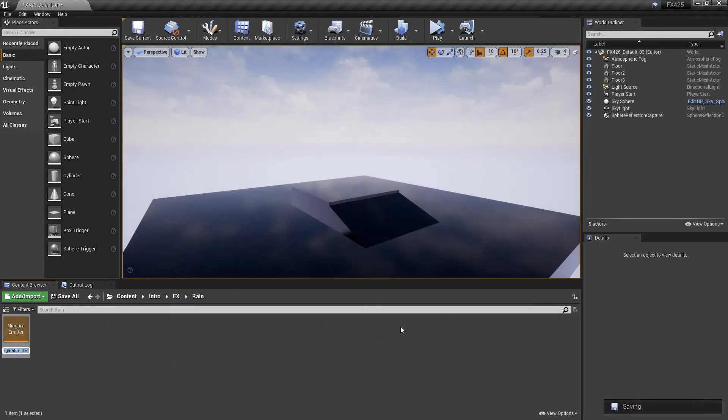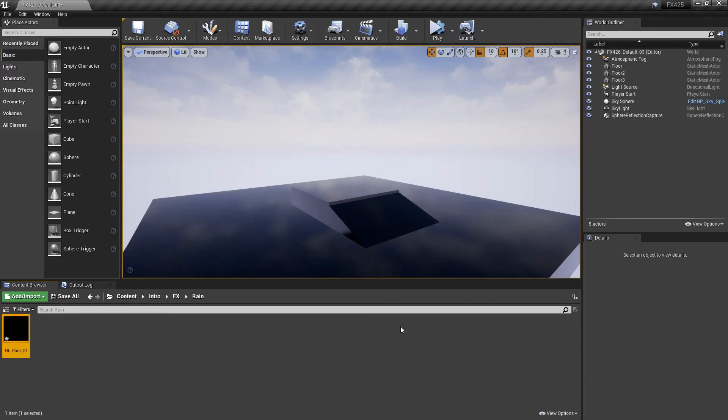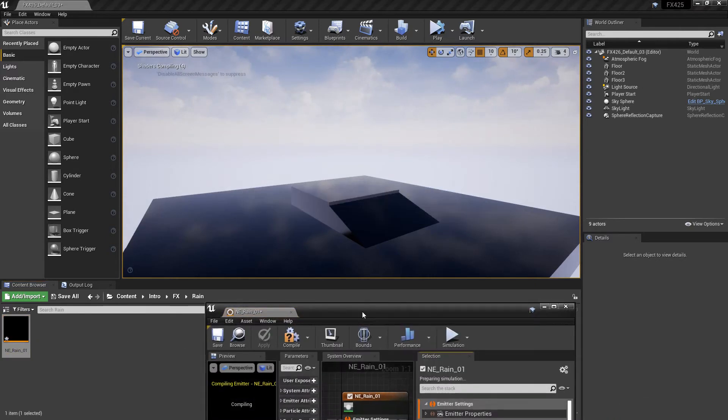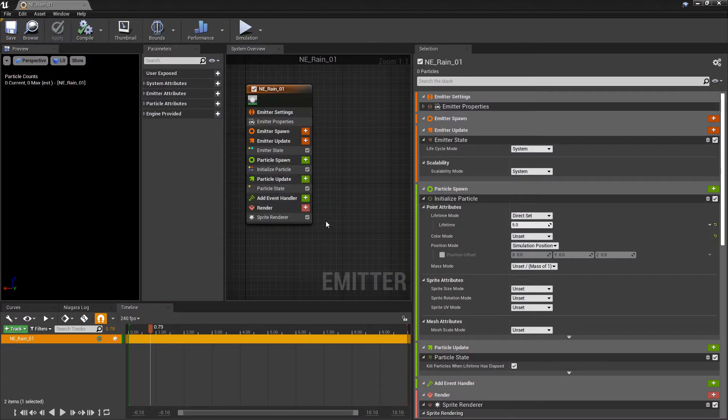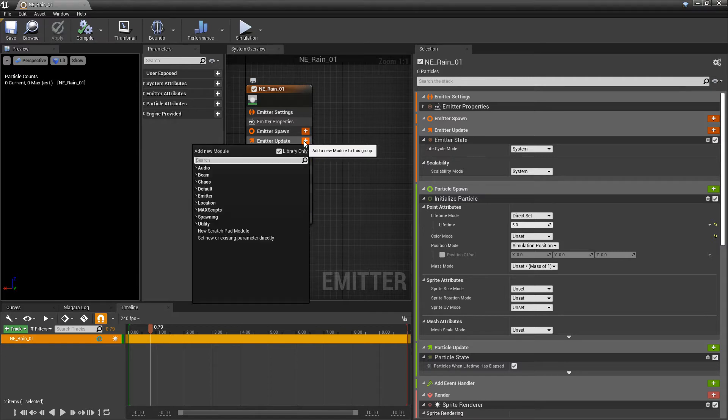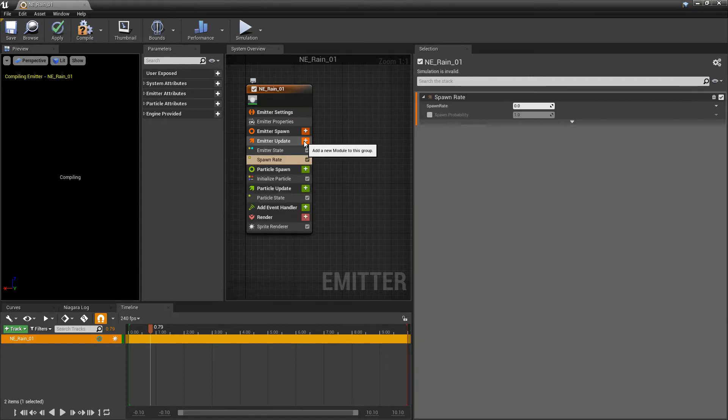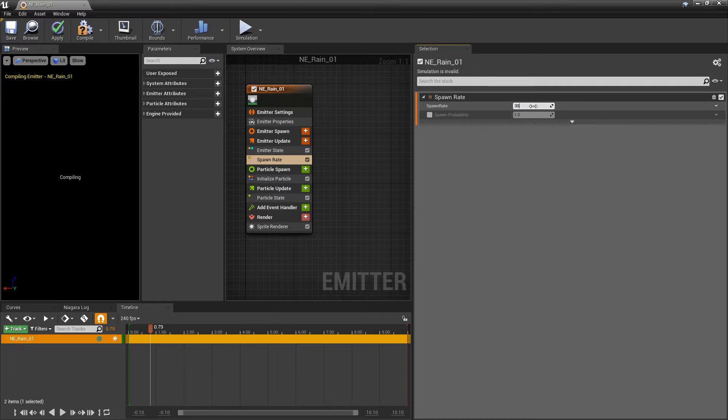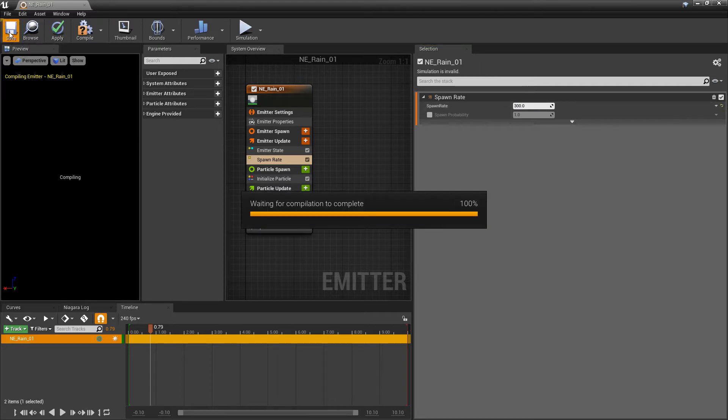And then we'll give it a name, N-E, whatever you want to call it. And now let's go and open this up. So like usual, the first thing we want to do is spawn something. So in emitter update, we're going to add a spawn rate. And the spawn rate is going to be 300 for now. And we'll just save this and let it compile.